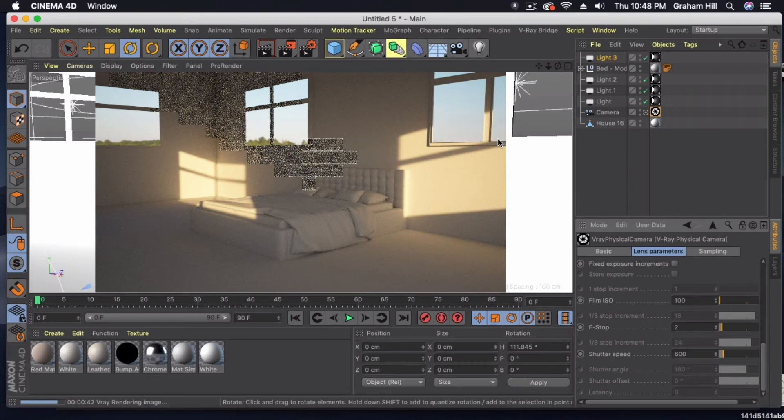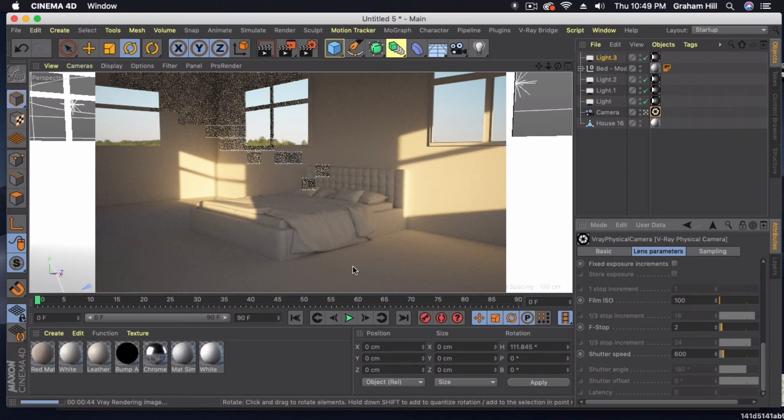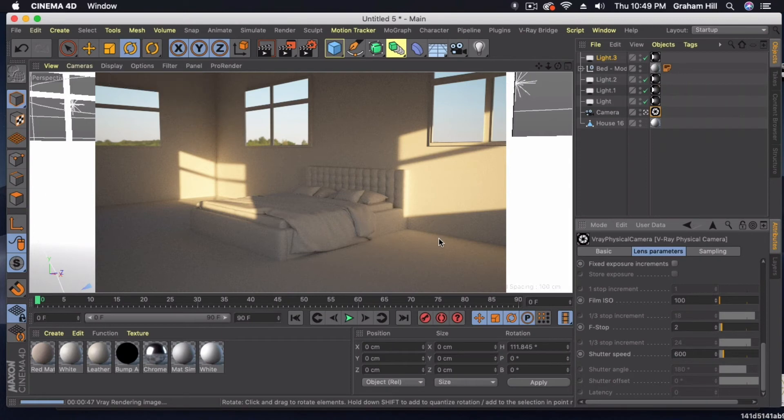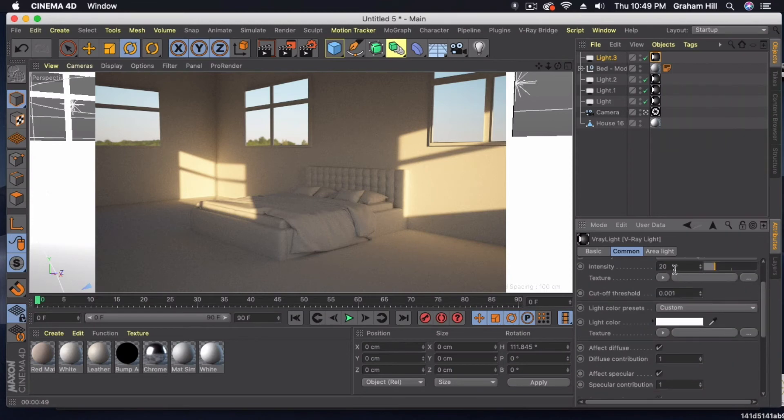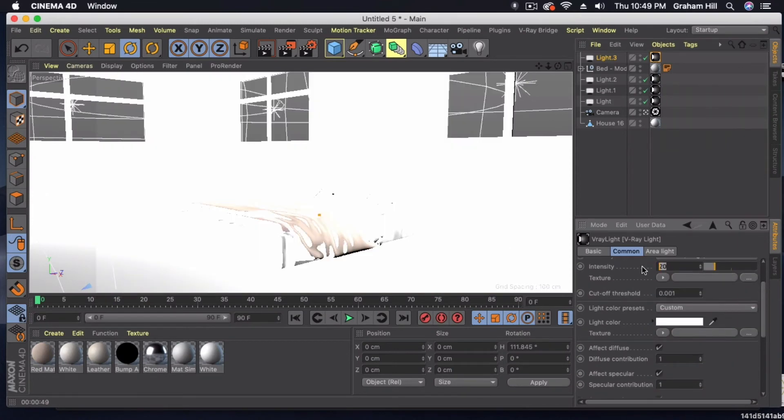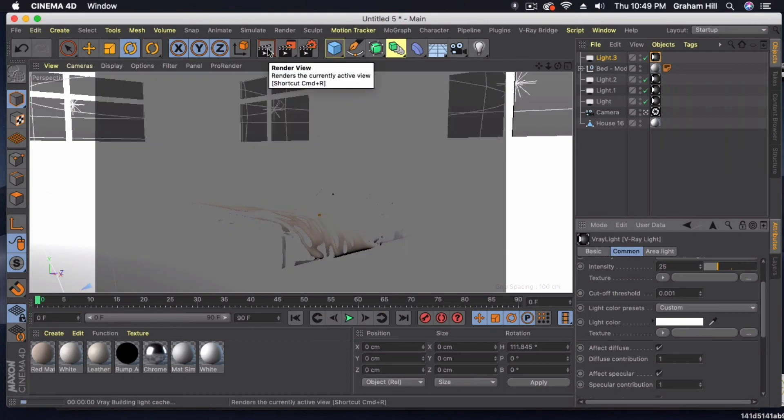The only other thing we would probably play with is we'd probably make this a little bit brighter. You can still see some of the noise. So the last thing we would do is just change that threshold on the final render. But let's go ahead and just up this intensity to 25 and see what that does to our scene.